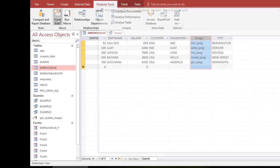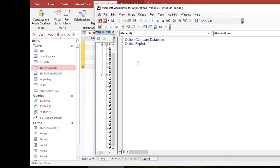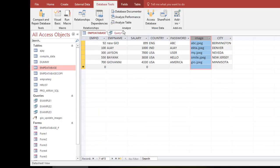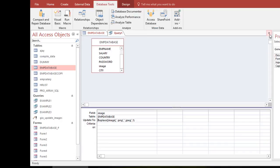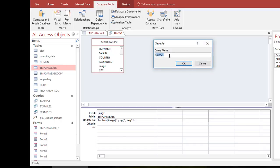If you want to run this query from VBA, go to Visual Basic, insert a Module, and write a Sub — for example, 'UpdateQuery'. I've already created this query in the front end. I'll save the query first — I'll name it 'test update' for example.